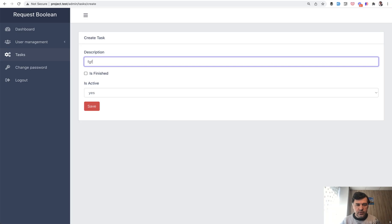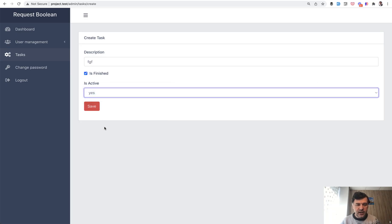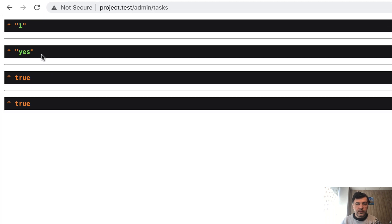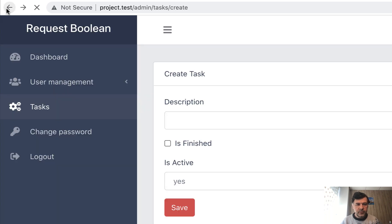Let's try it out. So the form, let's check the checkbox and leave it as yes. We click save. And we have from string, the values are one and yes. But if you do request Boolean, you have true and true.